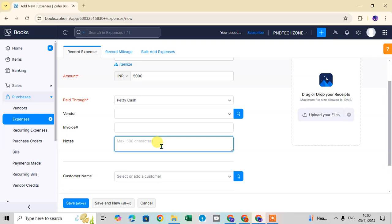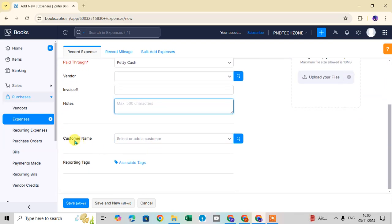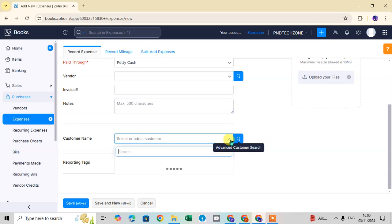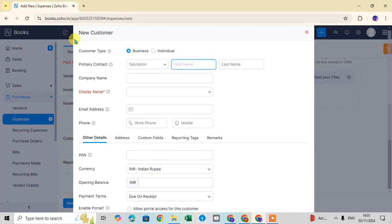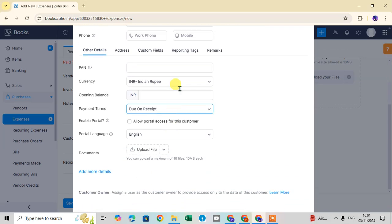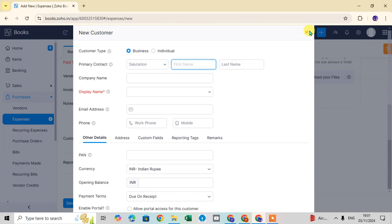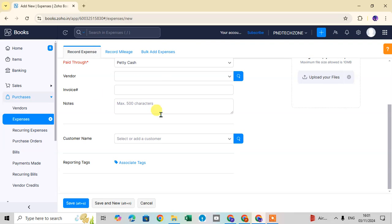There is also a Customer Name field — you can select an existing customer or click 'New Customer' to open the new customer dialog box. Choose the customer type as Business or Individual, then fill in all the relevant customer details you want to record. The last field is Reporting Tax — you can associate a tax here if applicable.